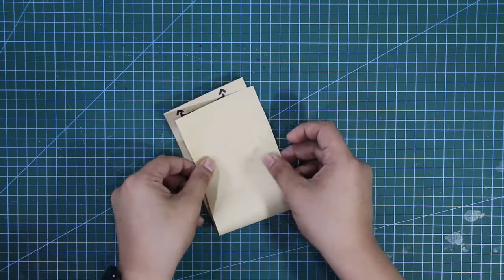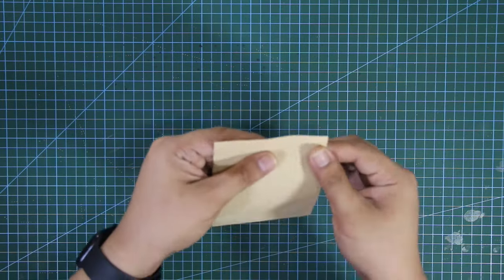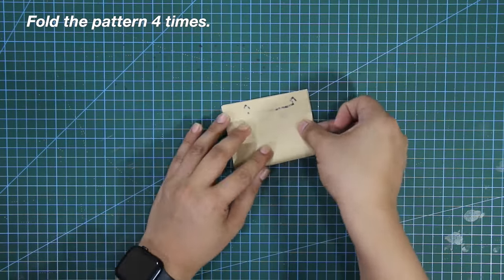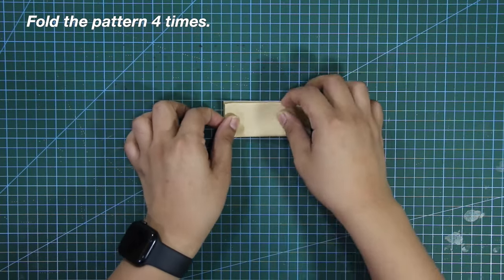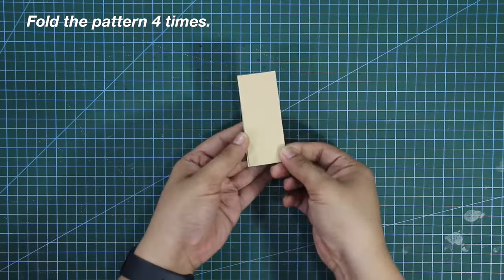Once you've drafted the rectangular pattern for the brim, fold the pattern 4 times to get the 7 slash lines.